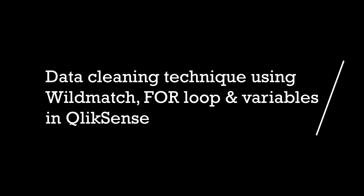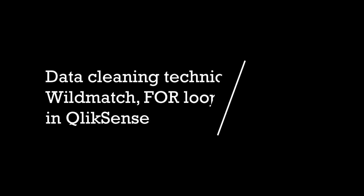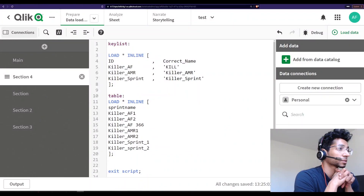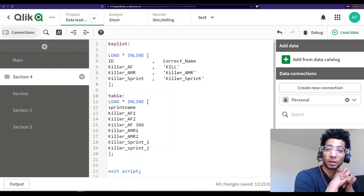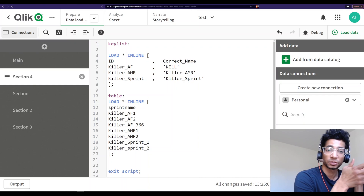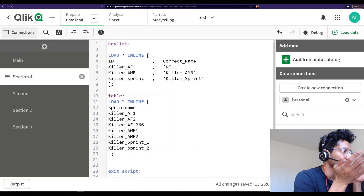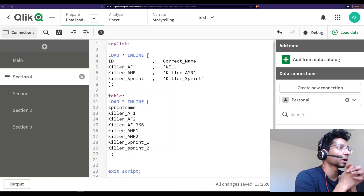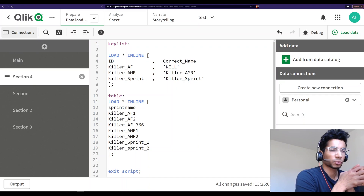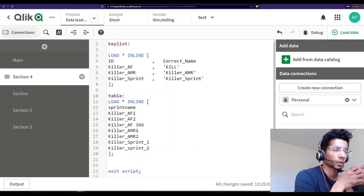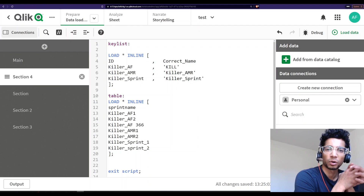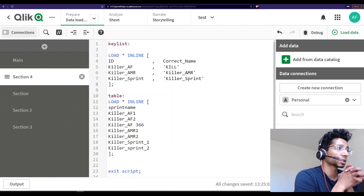Super interesting tutorial today — how to clean data. It's one of those things that really bothers us, right? Because there is no such thing as clean data; it's just a messy, messy world out there. So I thought we'd run through a super simple way to clean your data based on a table that you have.